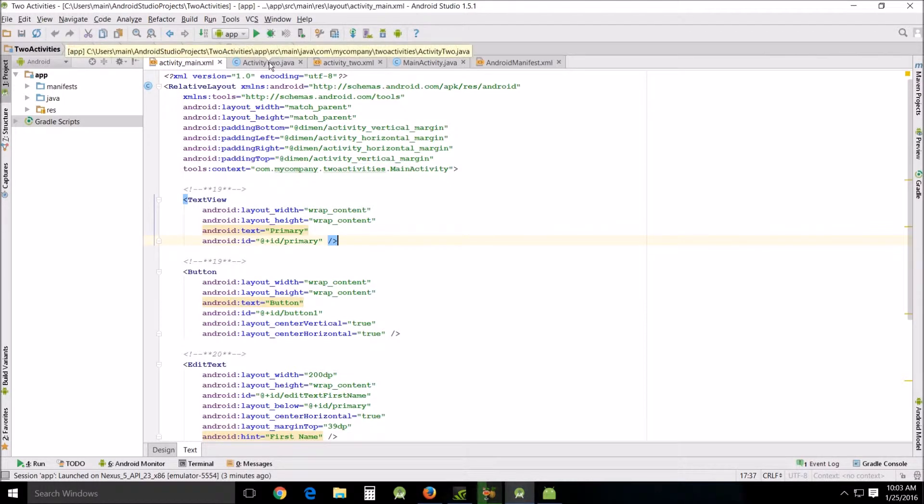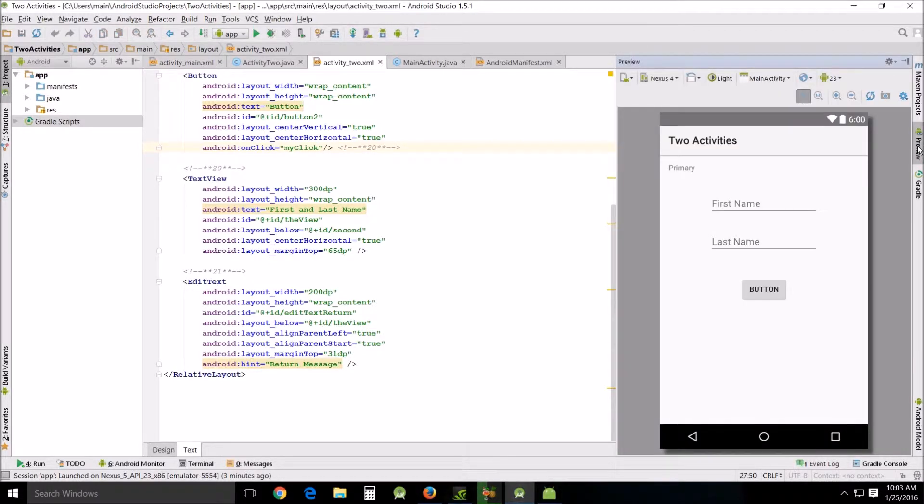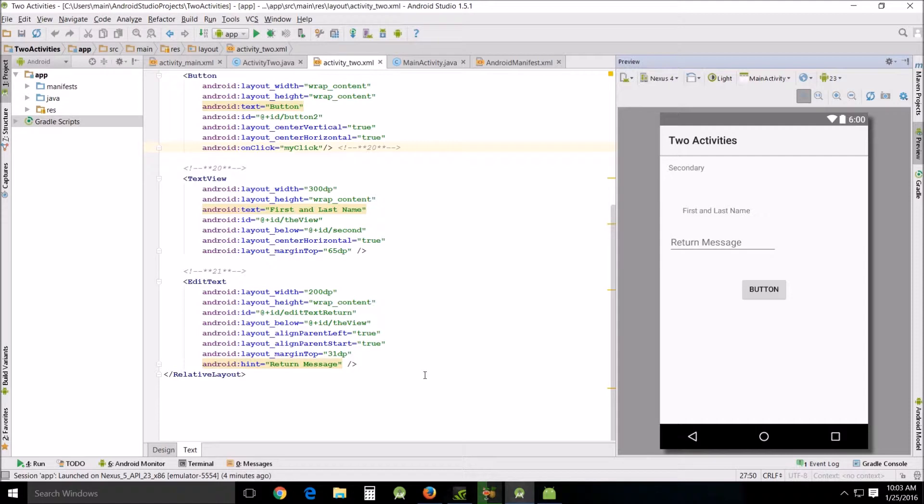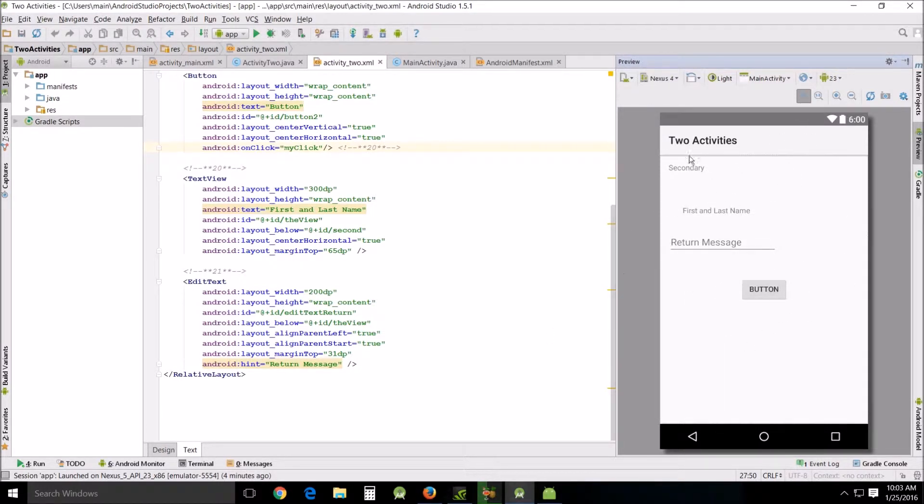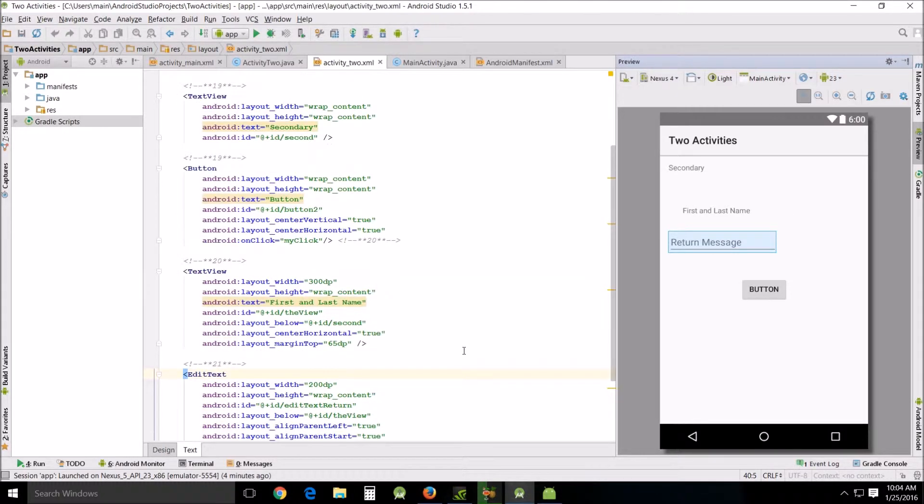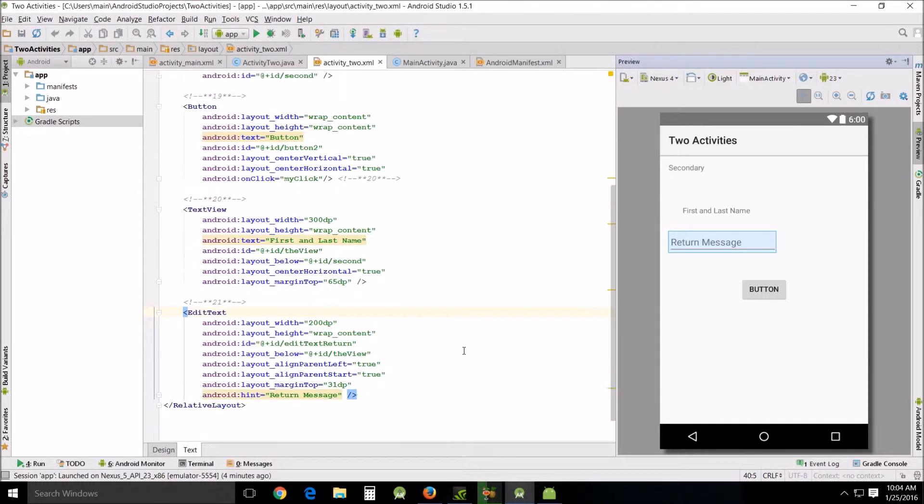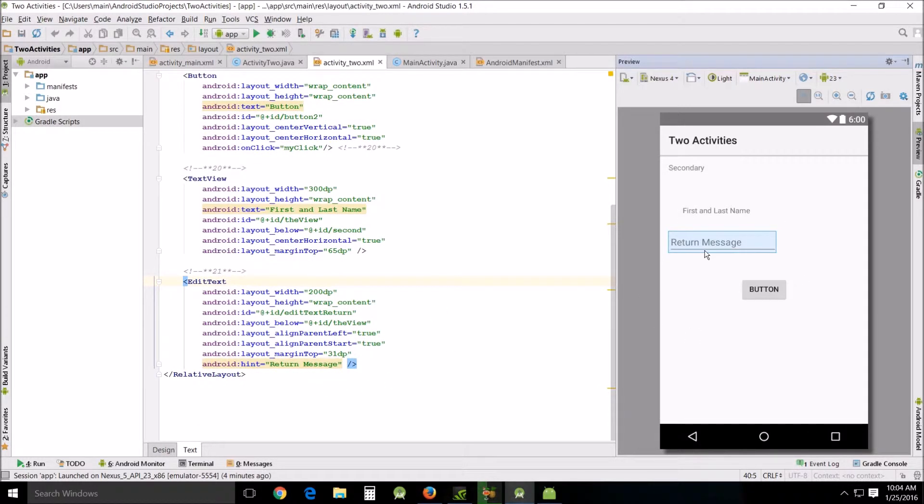The bulk of our changes of course happened on our second activity, so let's go look at Activity 2. We added this edit text, and one of the things I want to make sure that you do know how to do is over here on the right, this preview. If you want to, you can click that rather than switch between design and text, and it will give you a preview of what you're working with.